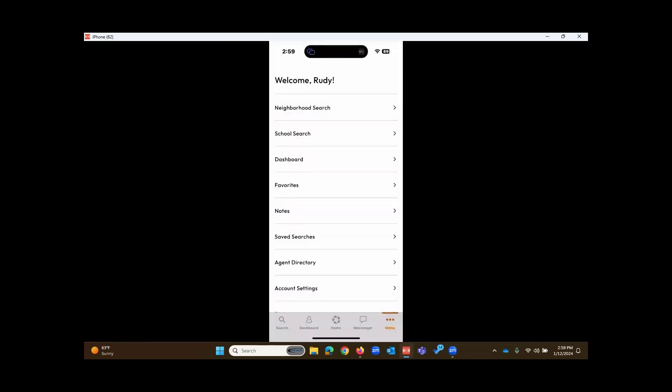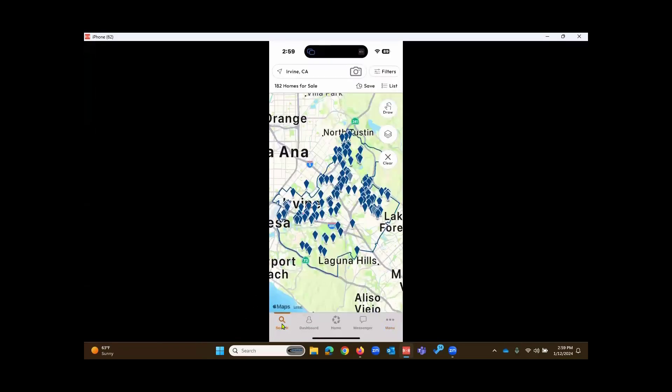When you arrive inside of the Homes Pro app, there's five main tabs at the bottom. Search, as I touched on. The others being Dashboard, Home, Messenger, and Menu.